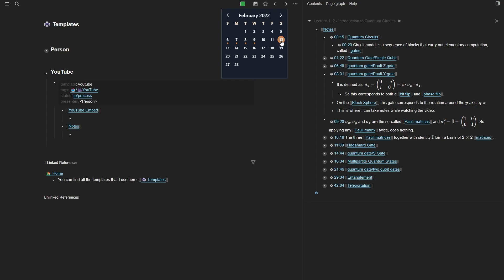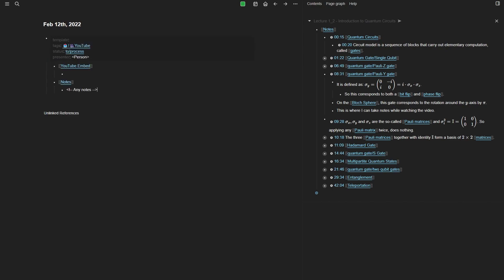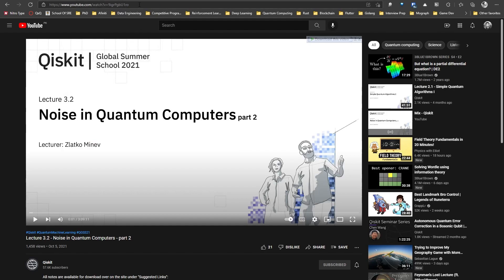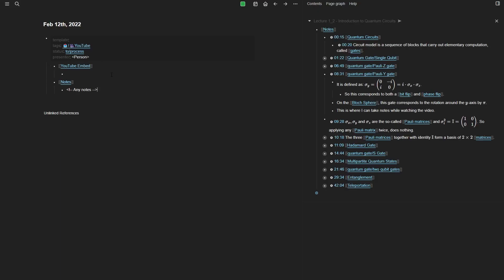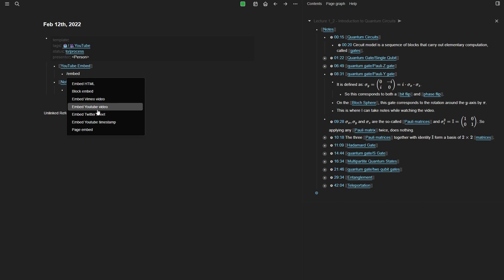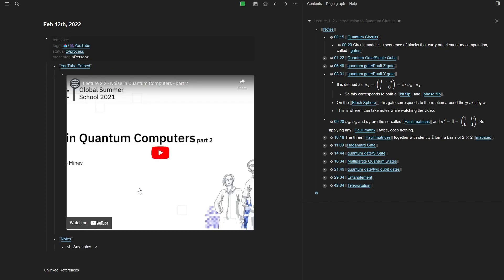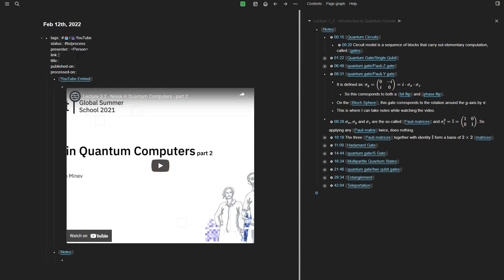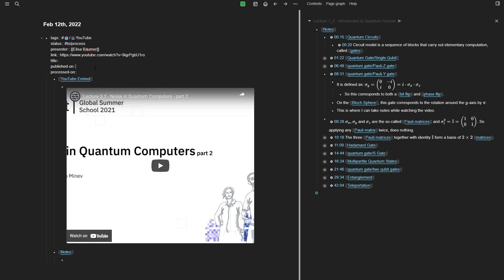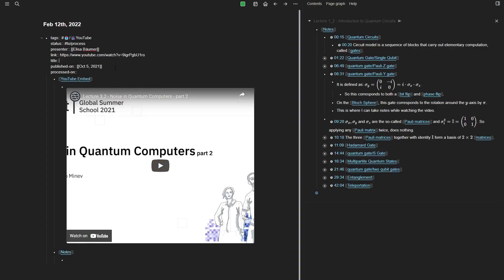How I use this is: if I go to today's note, I can simply type 'template' and then insert the YouTube template. Then I go to YouTube, find the video, copy the URL, and here I paste or embed it — there's a plugin called YouTube Embed. Then I paste the URL there. For metadata, I can add the presenter's name, the link to the video, the original title, and when it was published — for example, October 5, 2021.